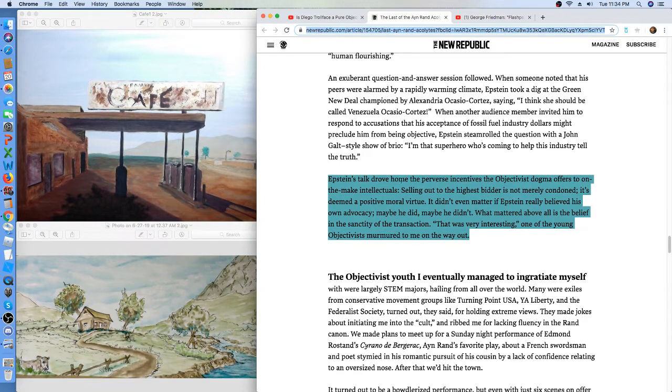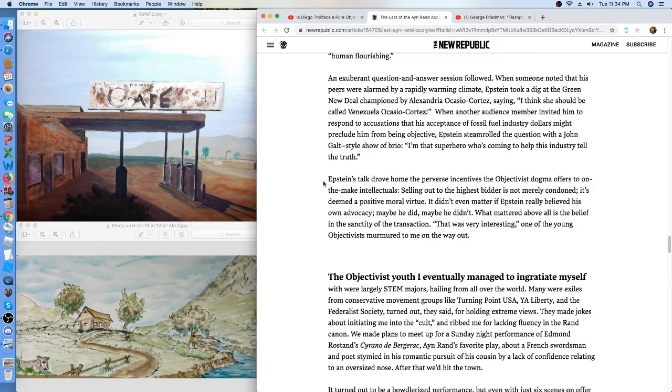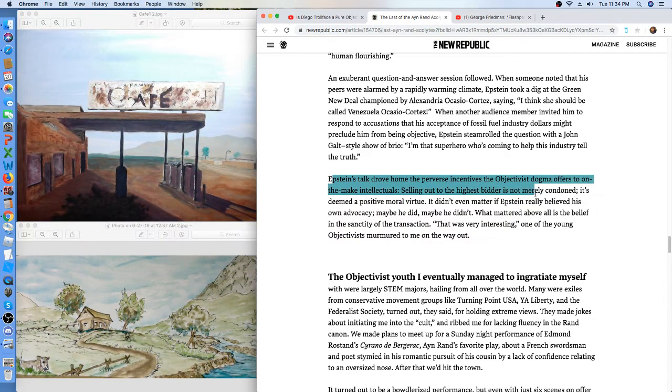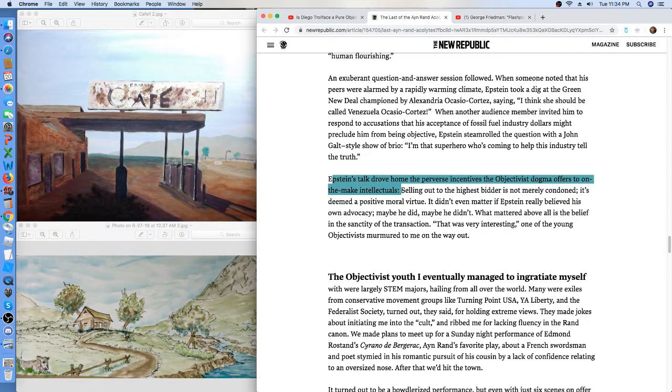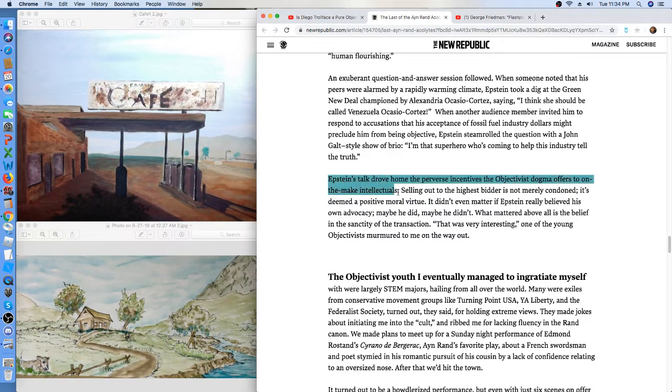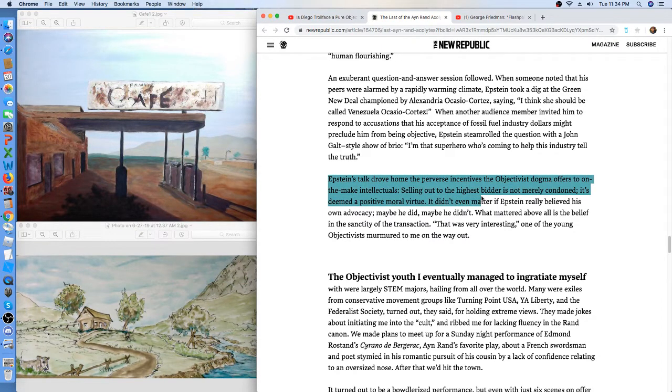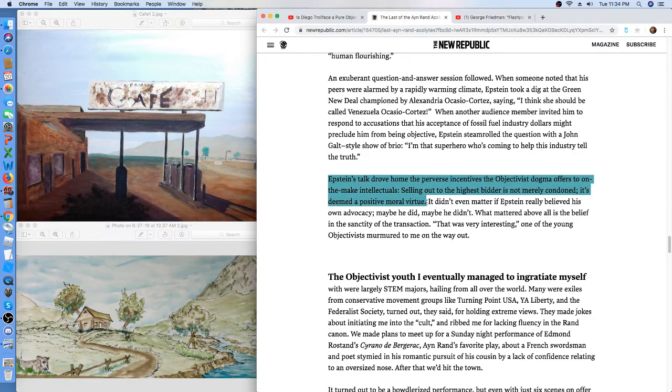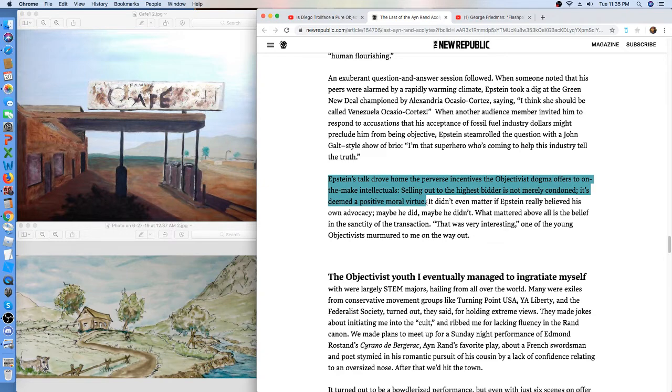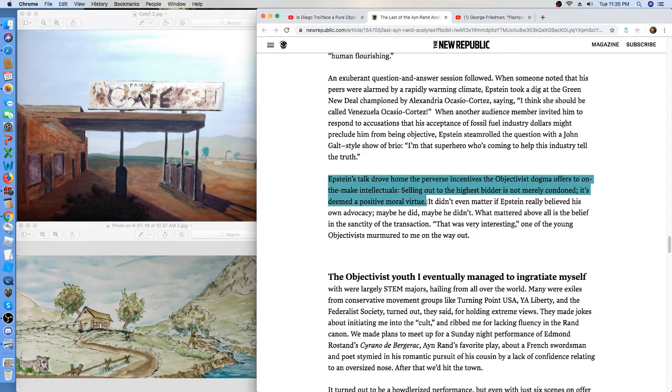Epstein's talk drove home, quoting now, Epstein's talk drove home the perverse incentives the objectivist dogma offers to on-the-make intellectuals. Selling out to the highest bidder is not merely condoned, it is deemed a positive moral virtue. Because Epstein said, somebody said, you're being paid by the oil companies to say what you're saying. How do we know that you're being honest?